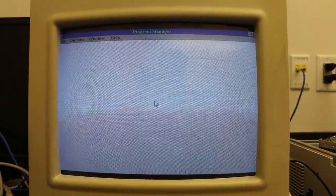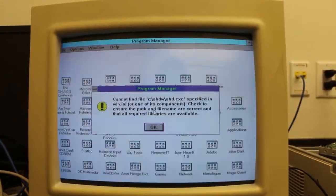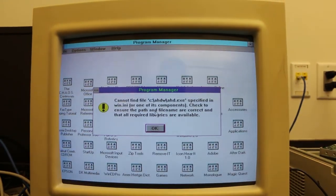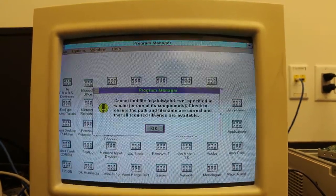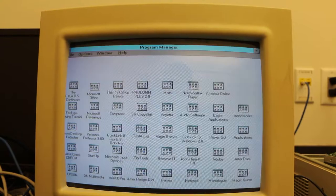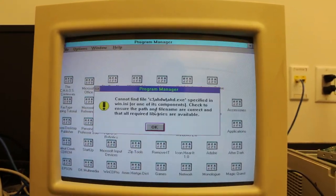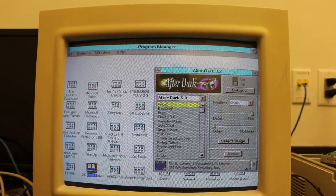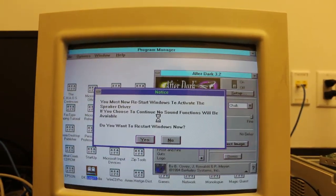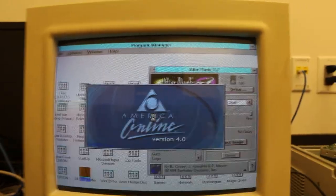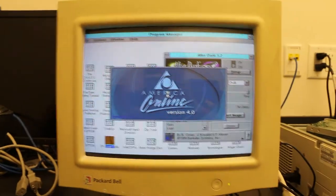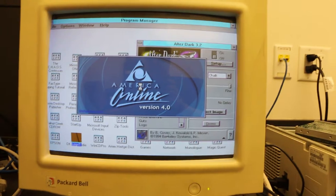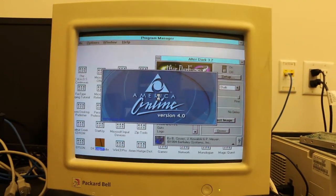I have not seen this screen. I think this is all related to the sound card, but I have not seen this screen. Oh wow, we still had America Online 4. I don't remember that. Well, I thought we went to five, but I guess maybe there wasn't one on Windows 3.1.